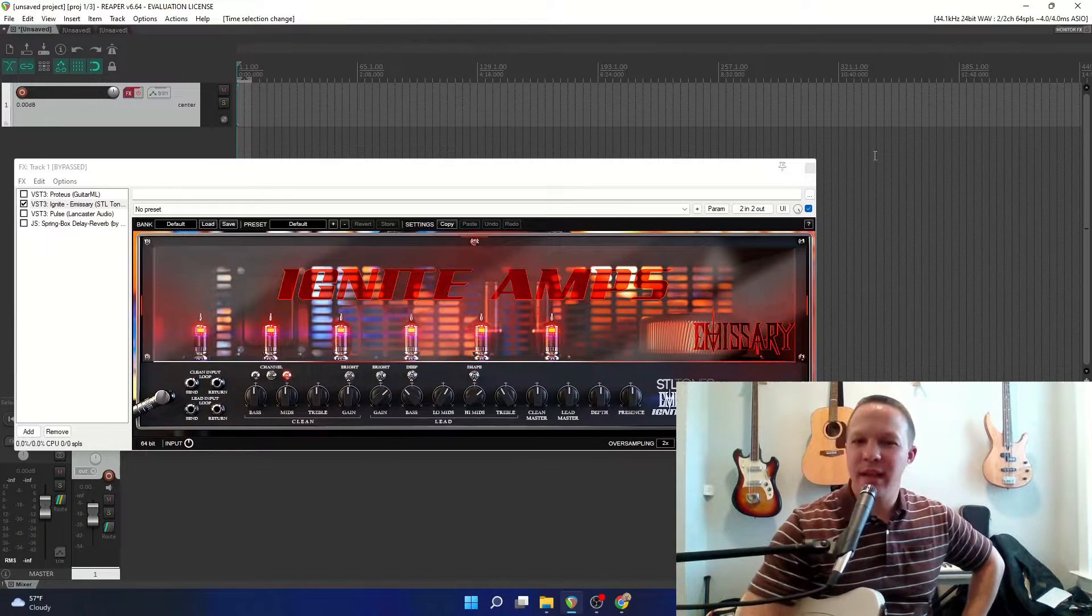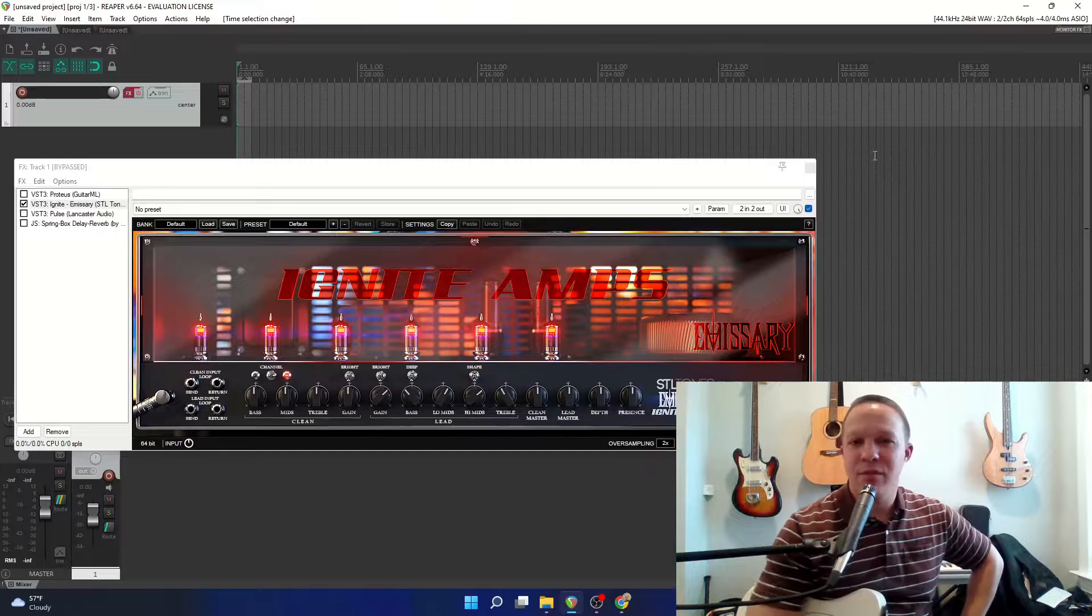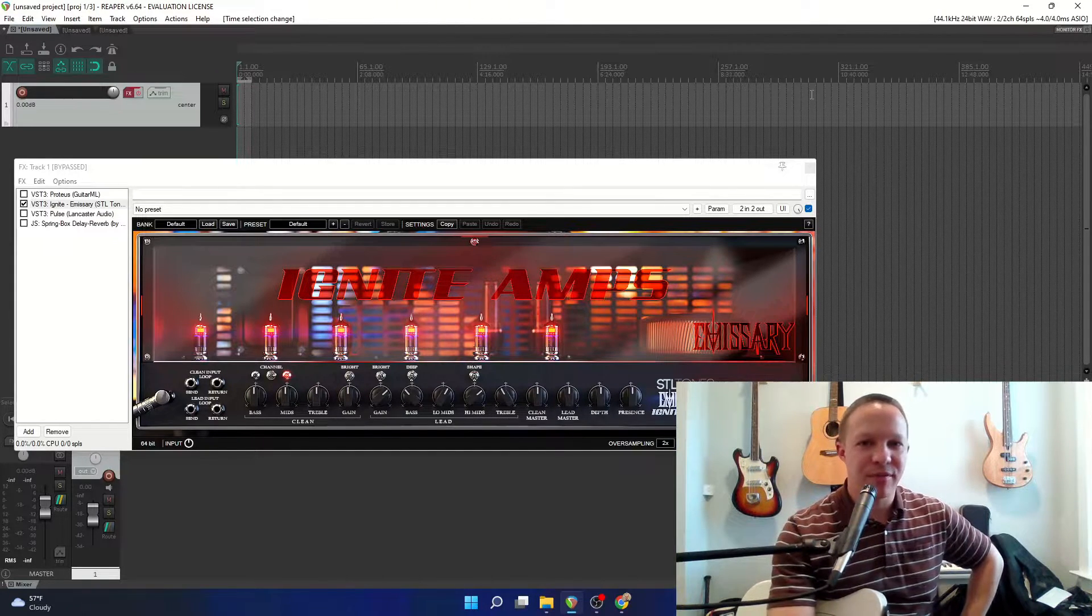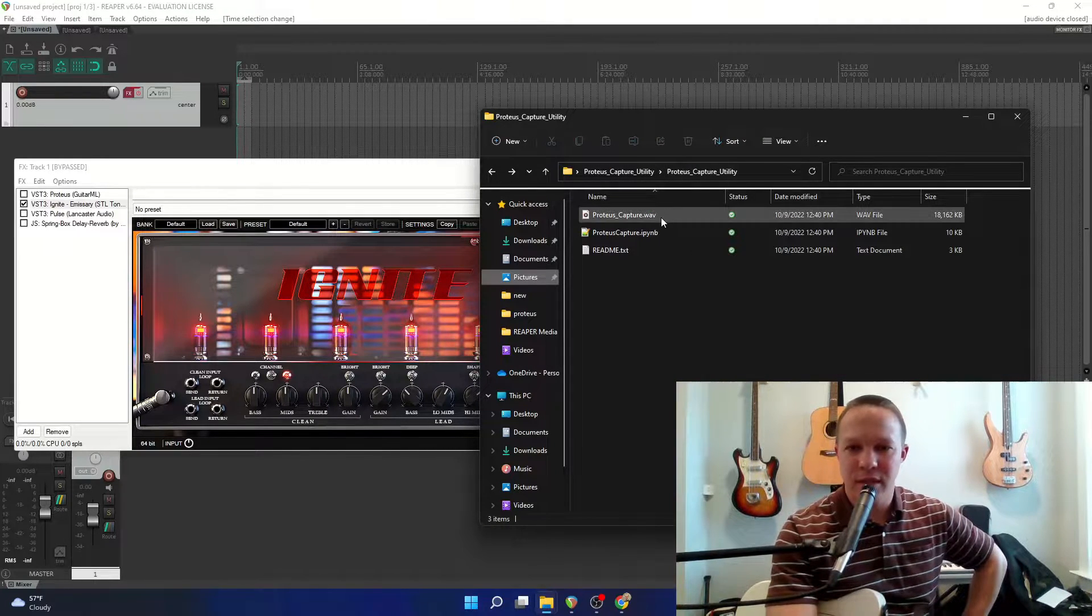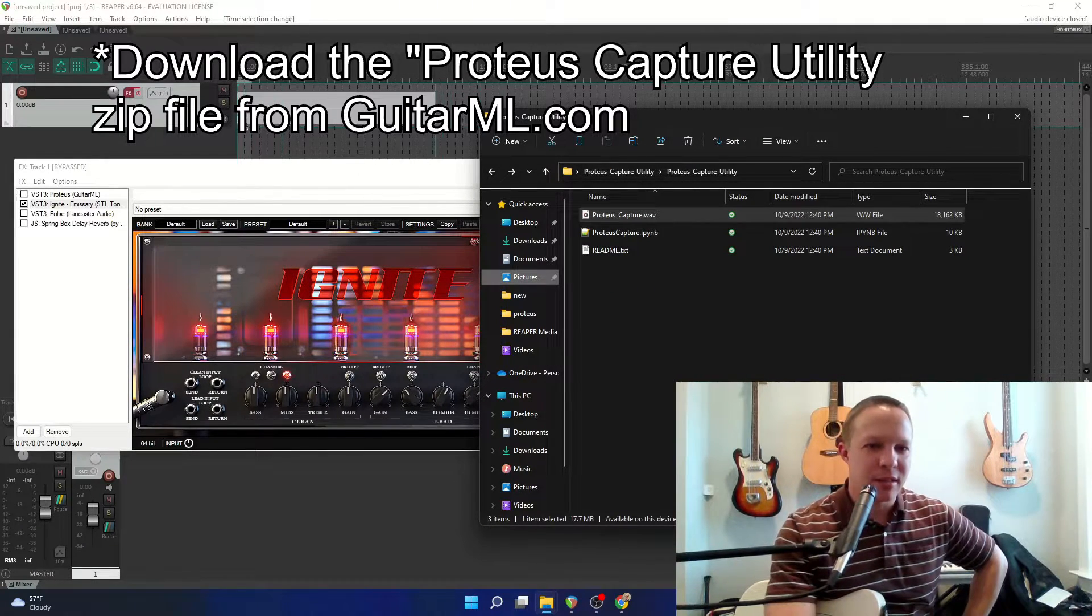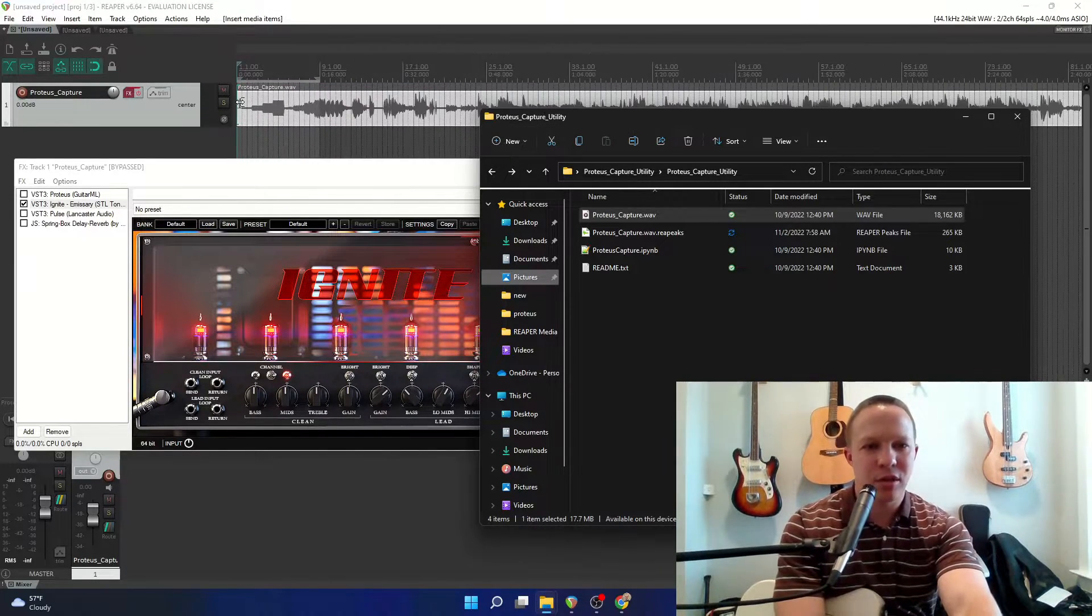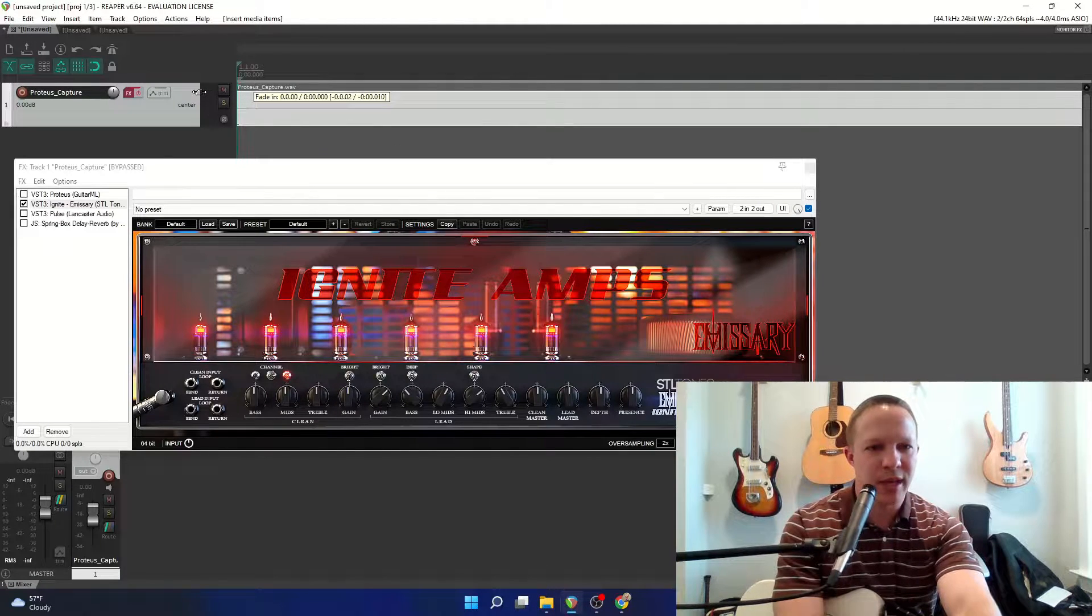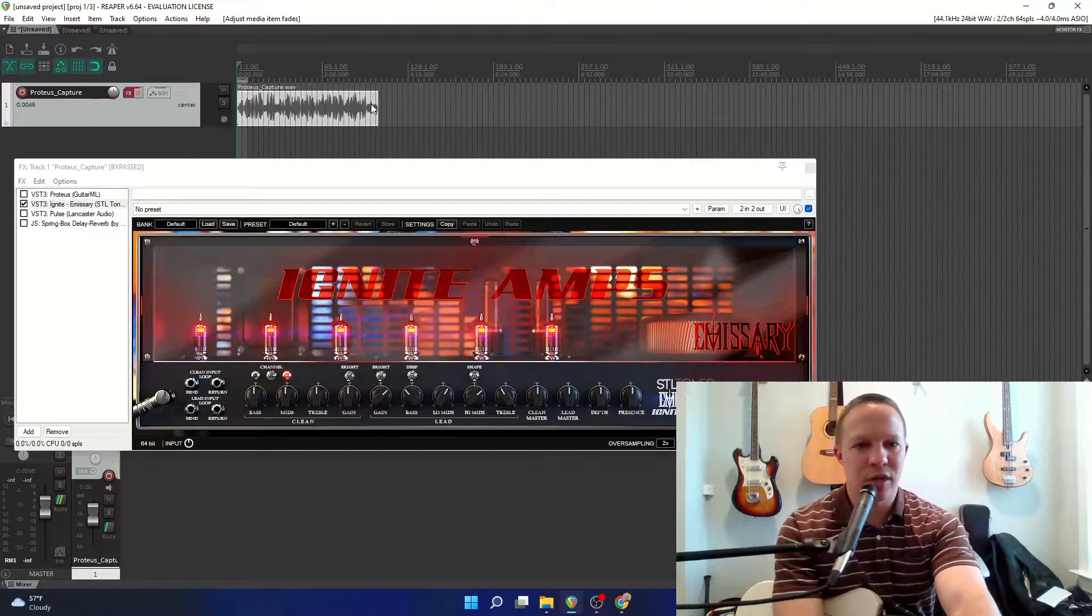So unlike capturing a real amplifier or pedal, capturing a plugin or effect is very simple. All you have to do is get the Proteus Capture Utility wave file, and I'm just going to drag this into track one, and I'm going to make sure it starts from the very beginning of the track, and remove that fade in that some DAWs will put in.